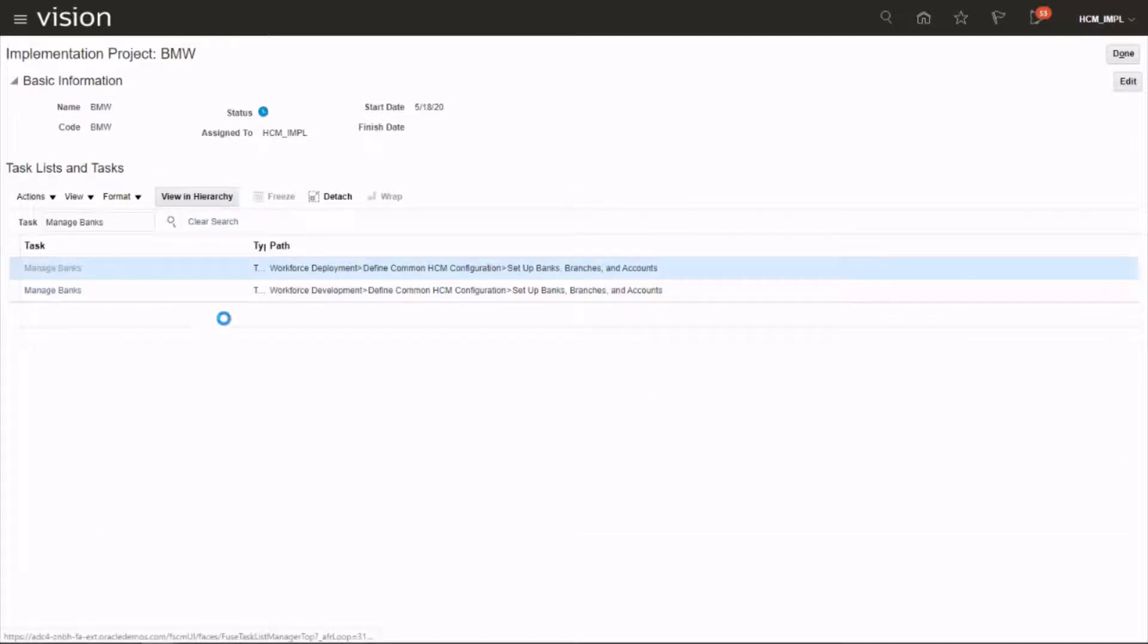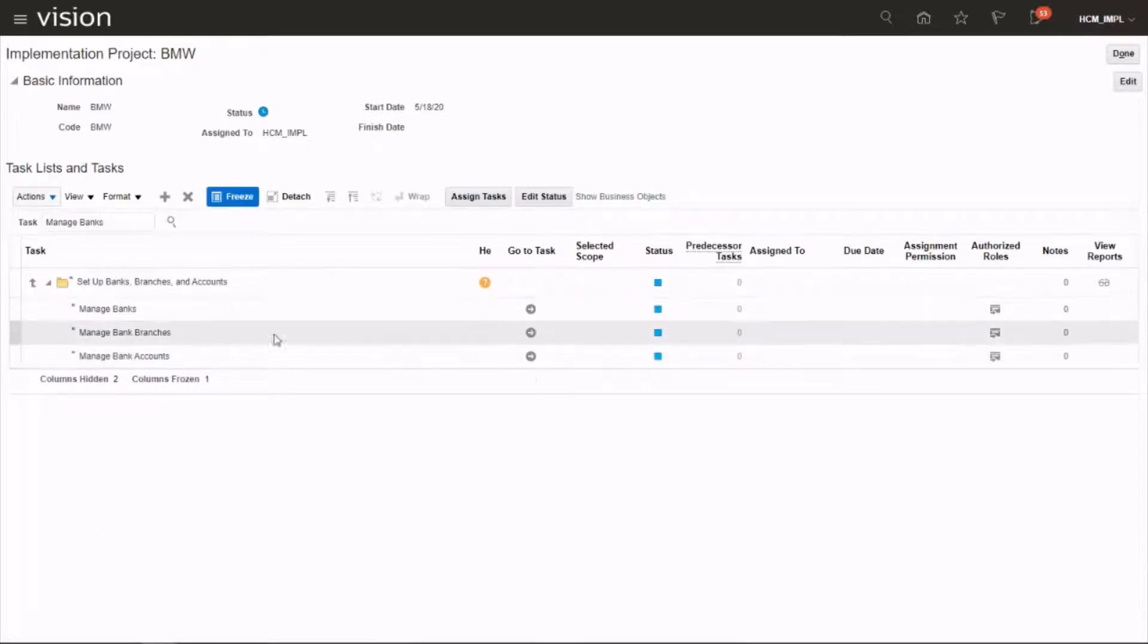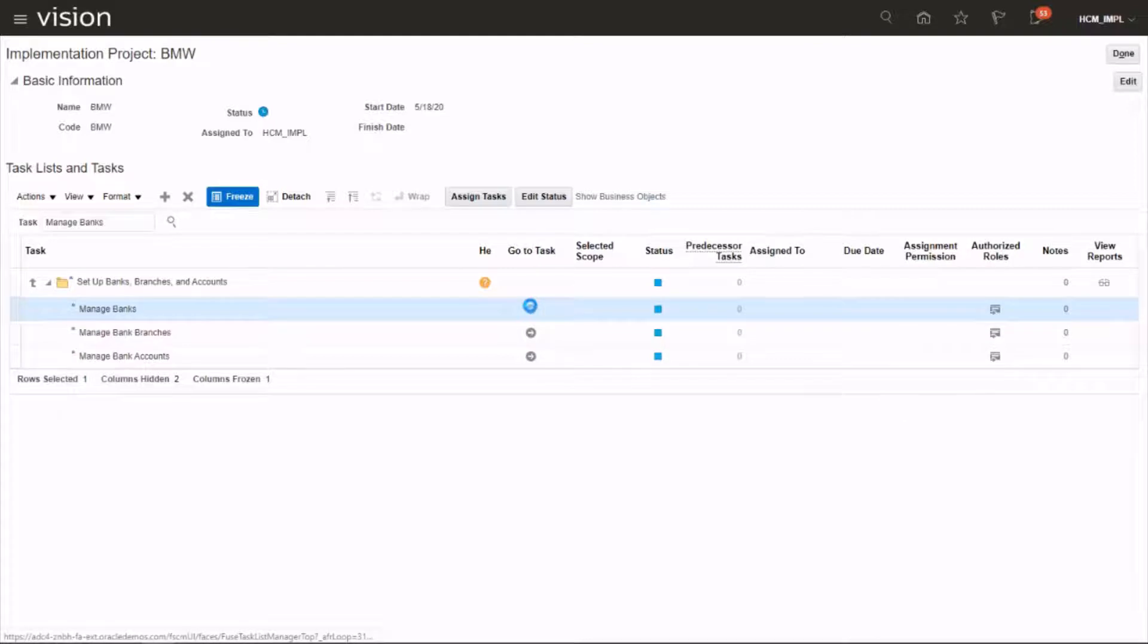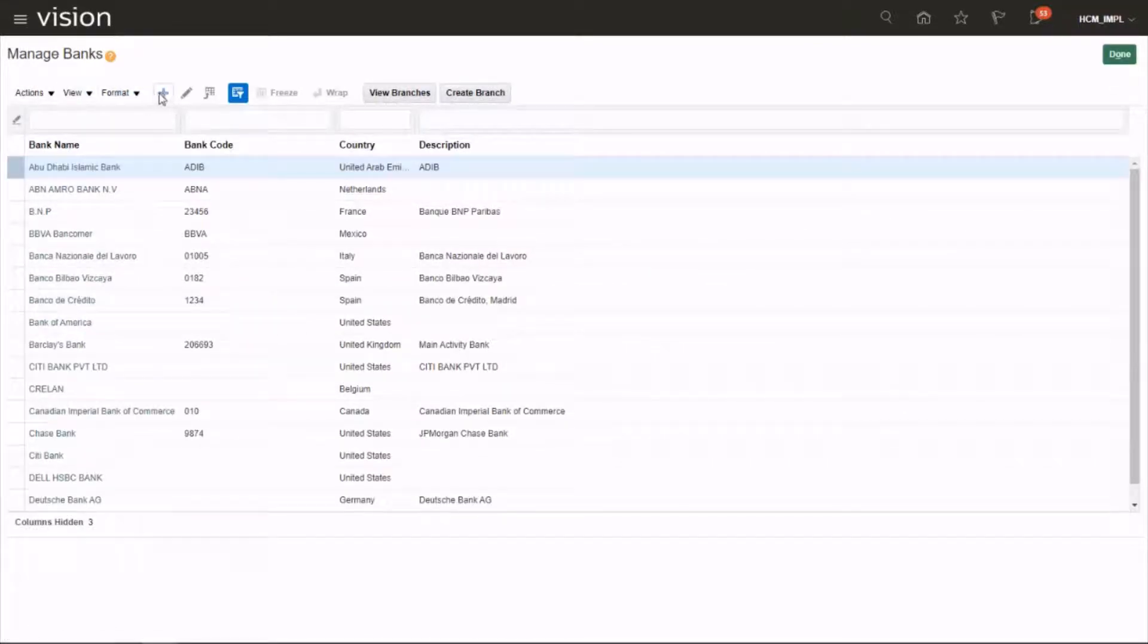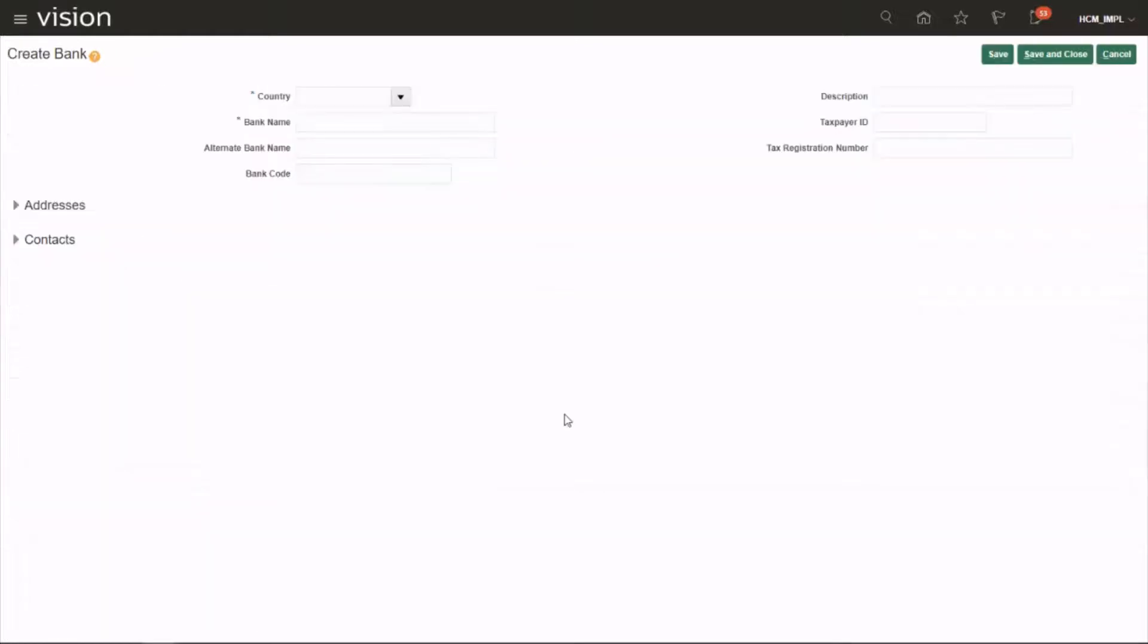Click on it, launch the task. Click for creating new bank, choose the country.